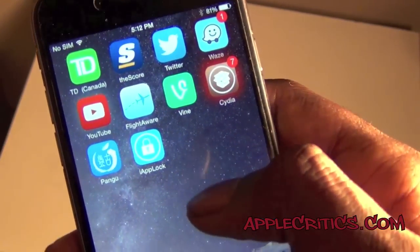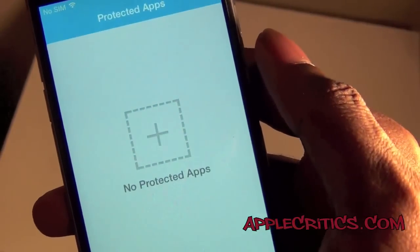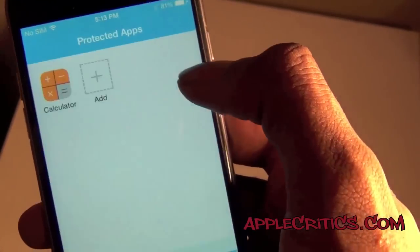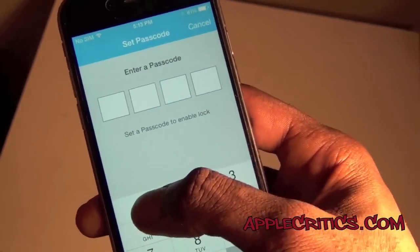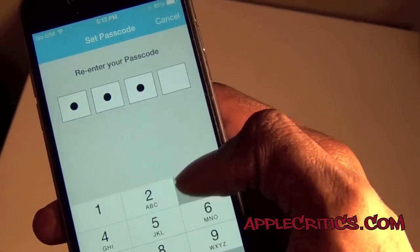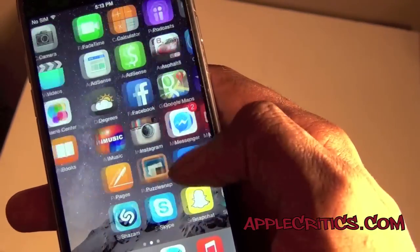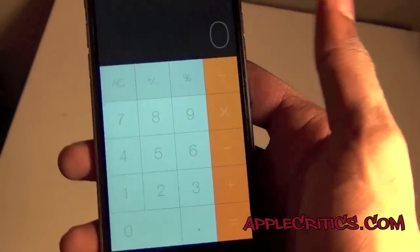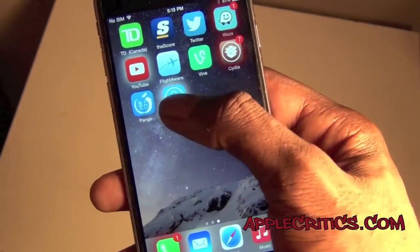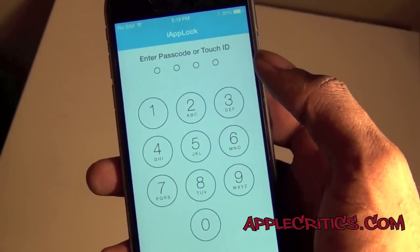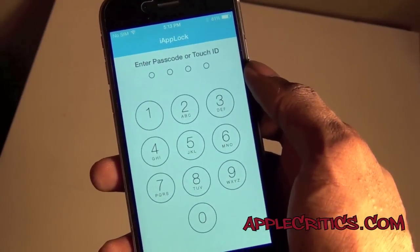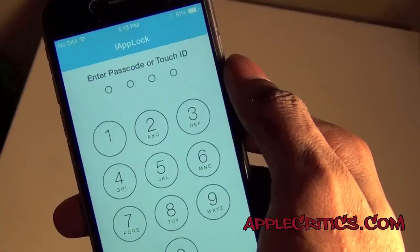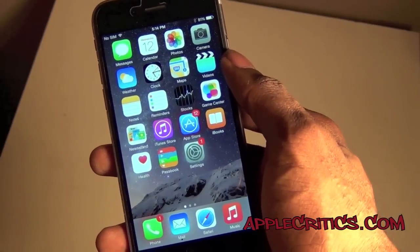The next Cydia tweak is iAppLock, and it does what the name suggests. If you go into iAppLock, it allows you to lock your apps with a passcode. You can choose an app — say the calculator — save it, and protect it with a passcode, say 1-2-3-4, and then re-enter the passcode. If you try to go into the calculator it will pop up and require the passcode. It's a very simple Cydia tweak but really useful if you want to lock your apps, especially if you give your phone to other people. Not only can you enter a passcode, you can also use Touch ID.